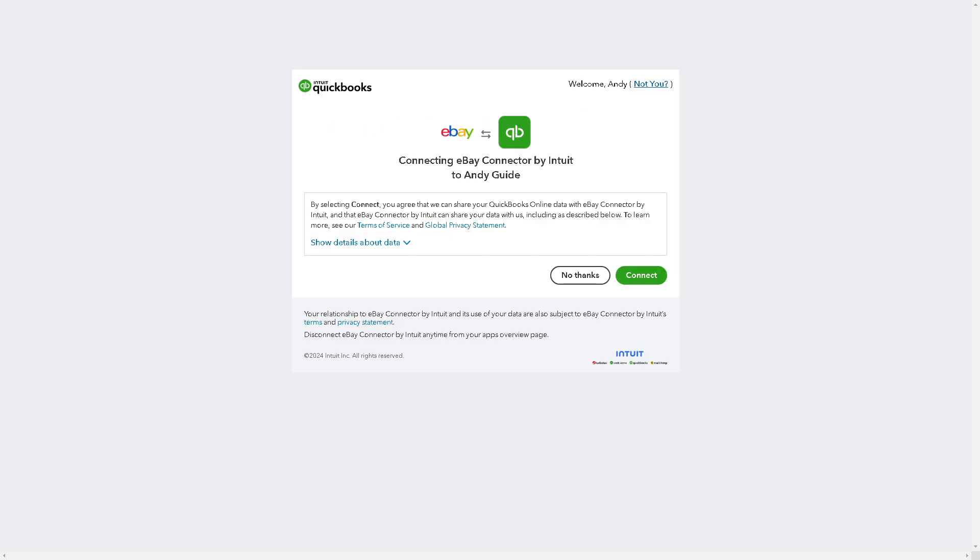From here, as you can see while it's loading up, QuickBooks will integrate streamlined tax reporting for eBay sales. Businesses can categorize transactions, track sales tax, and generate reports necessary for tax filing directly within QuickBooks, making tax preparation more efficient.